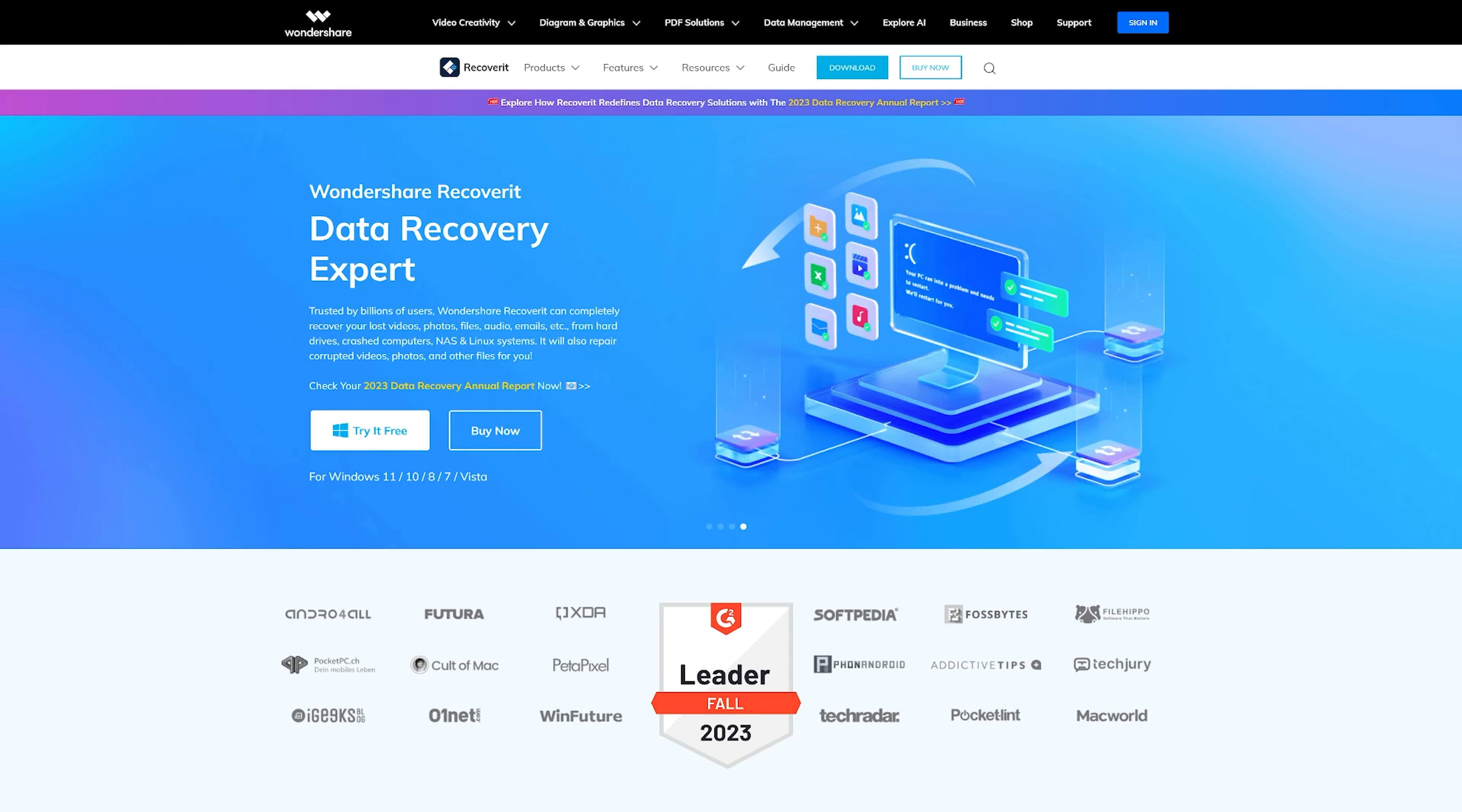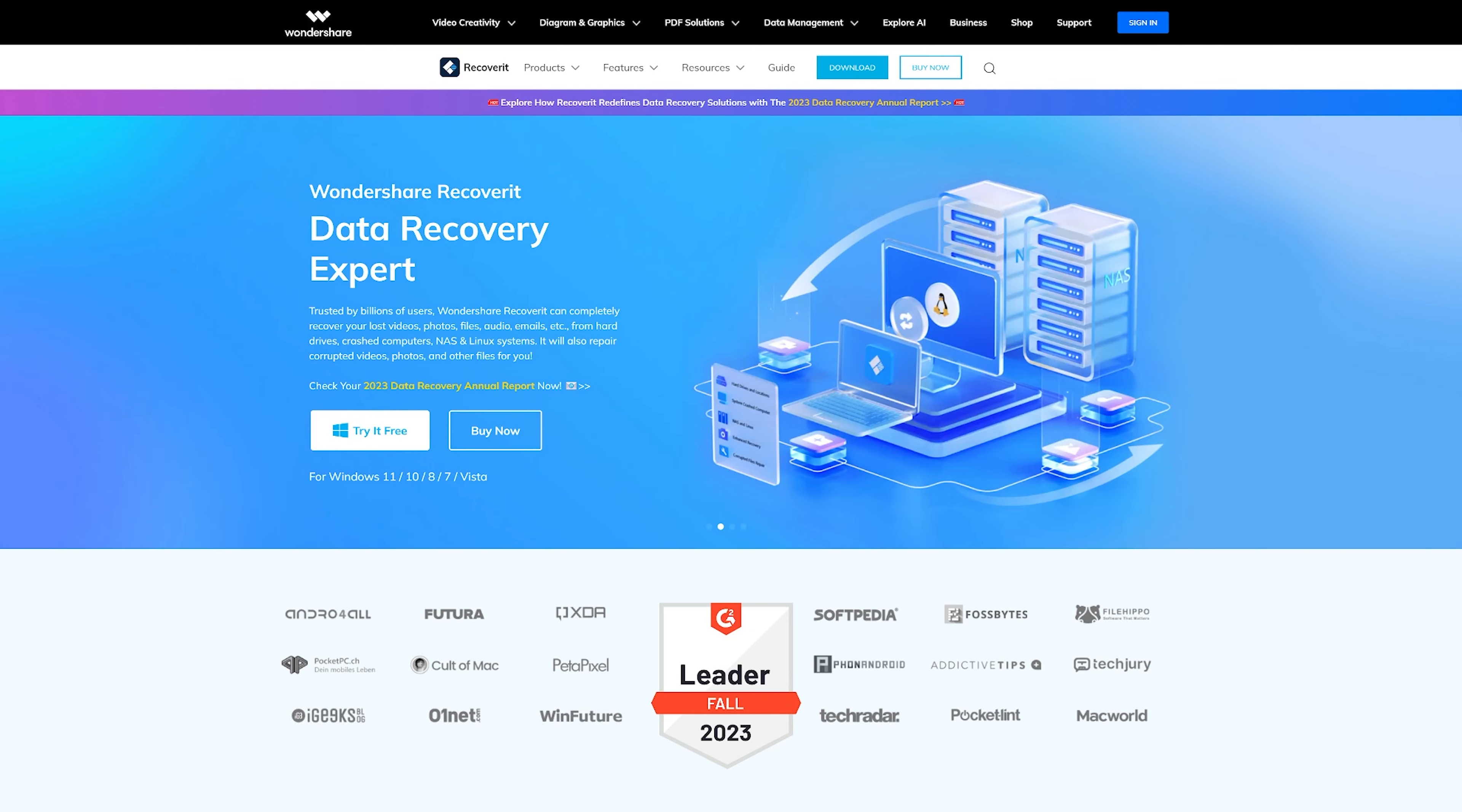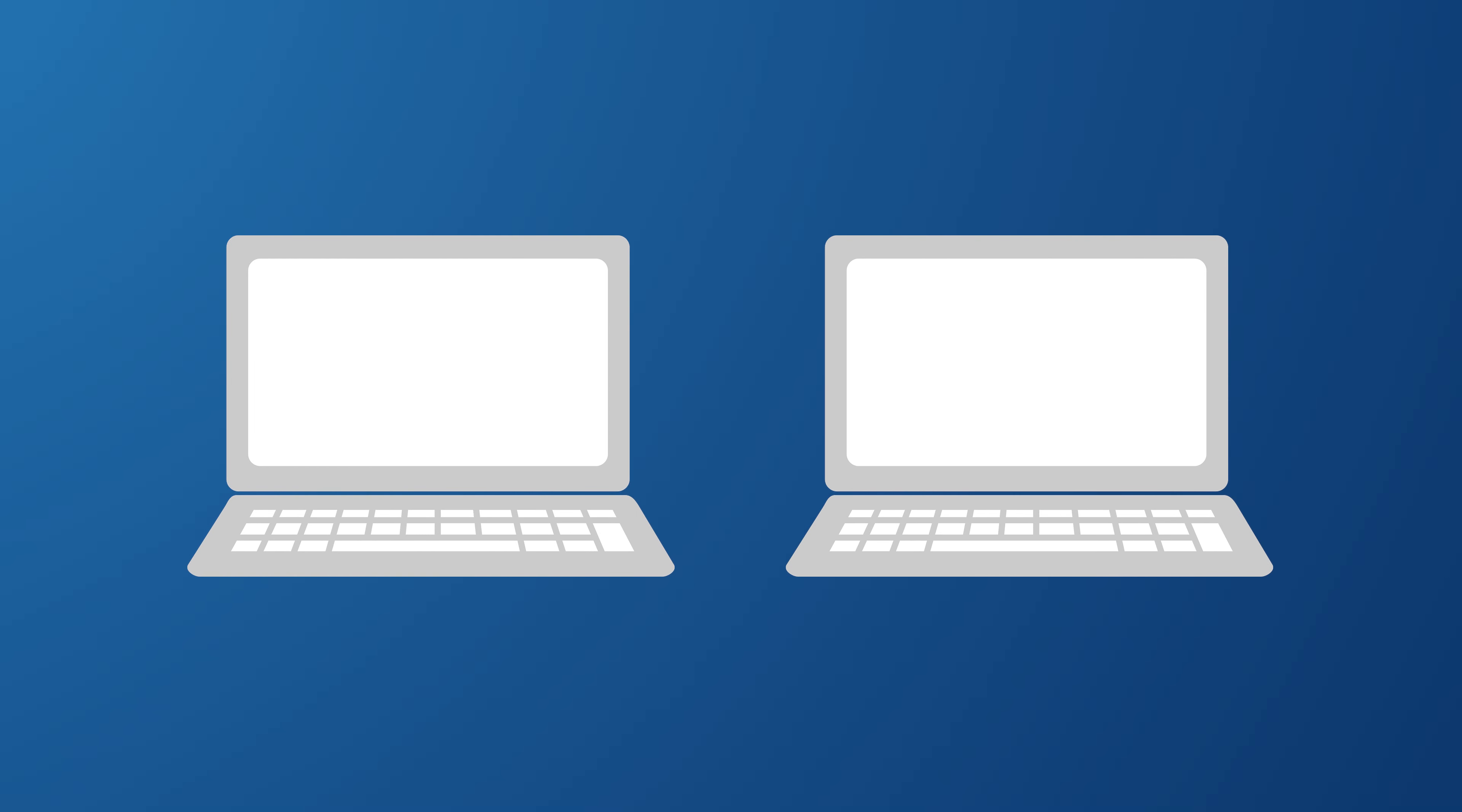When your PC unfortunately gets stuck on the BIOS screen, rescuing your data becomes a top priority to avoid losing valuable information due to a hard drive failure. The most dependable way to do this is by using the Wondershare Recoverit tool. This application is designed to help you safely and effectively recover crucial files with ease. So here's how to get started.